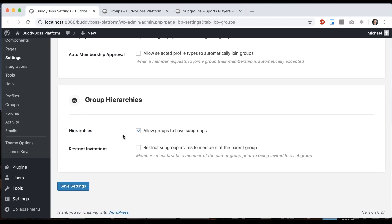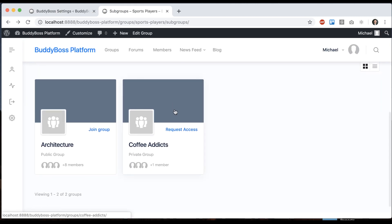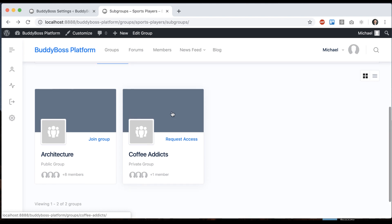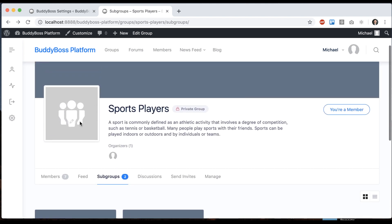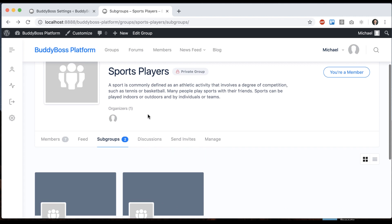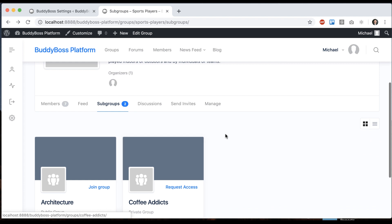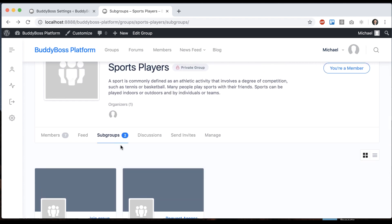And then you see one more option to restrict invitations. Restrict subgroup invitations to members of the parent group. Members must first be a member of the parent group prior to being invited to a subgroup. So that means here you could not invite somebody into the coffee addicts group unless that user is already a member of the sports players group. So to use the example of this is a university and these are departments within the university, you wouldn't want to invite someone else in the network into that department if they're not already a member of the university itself.